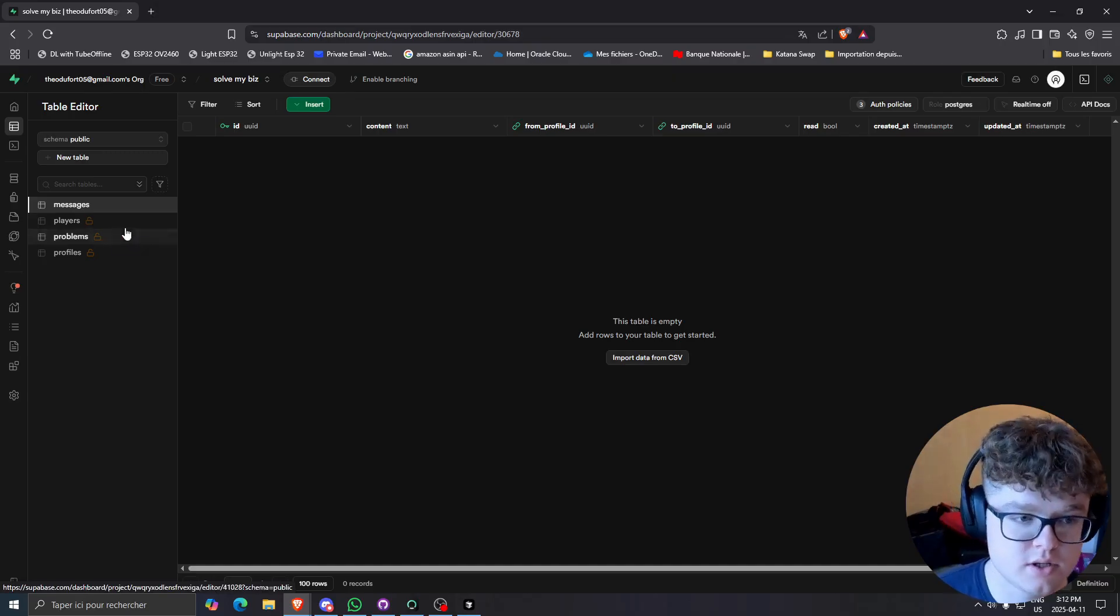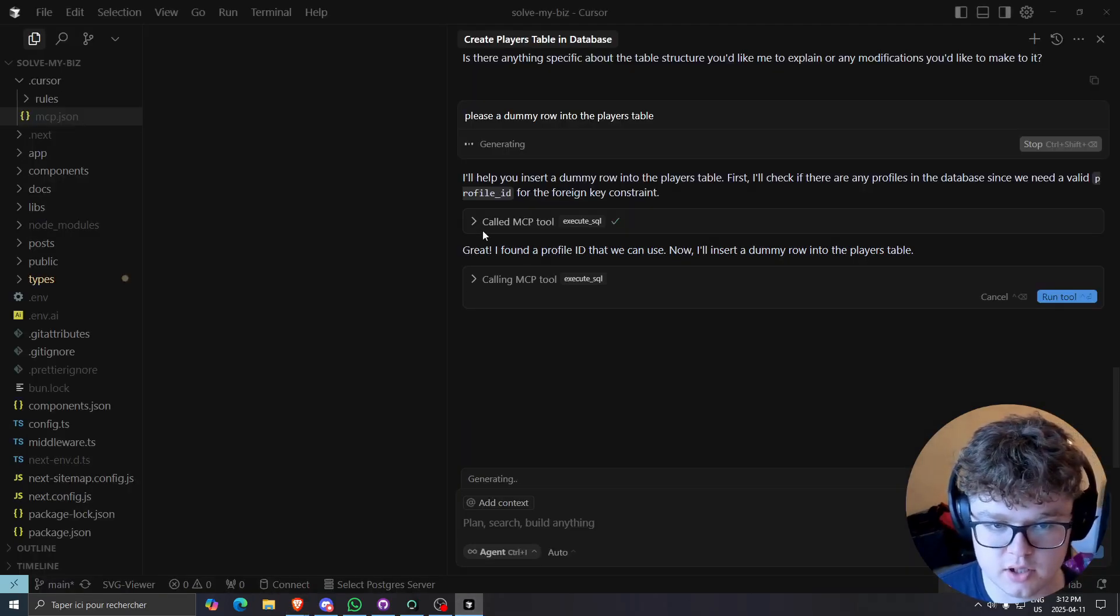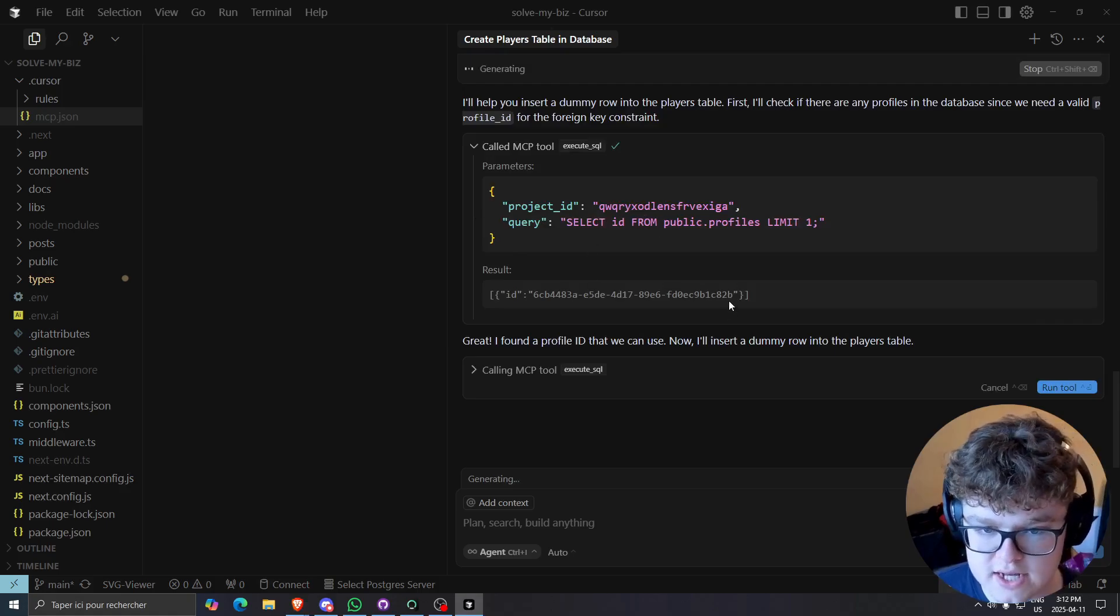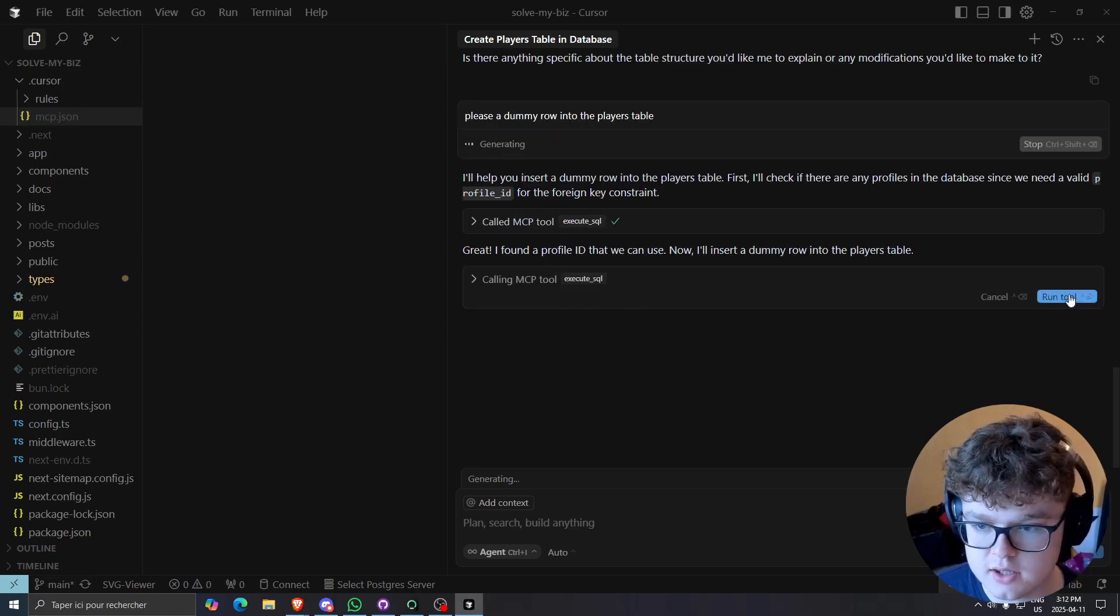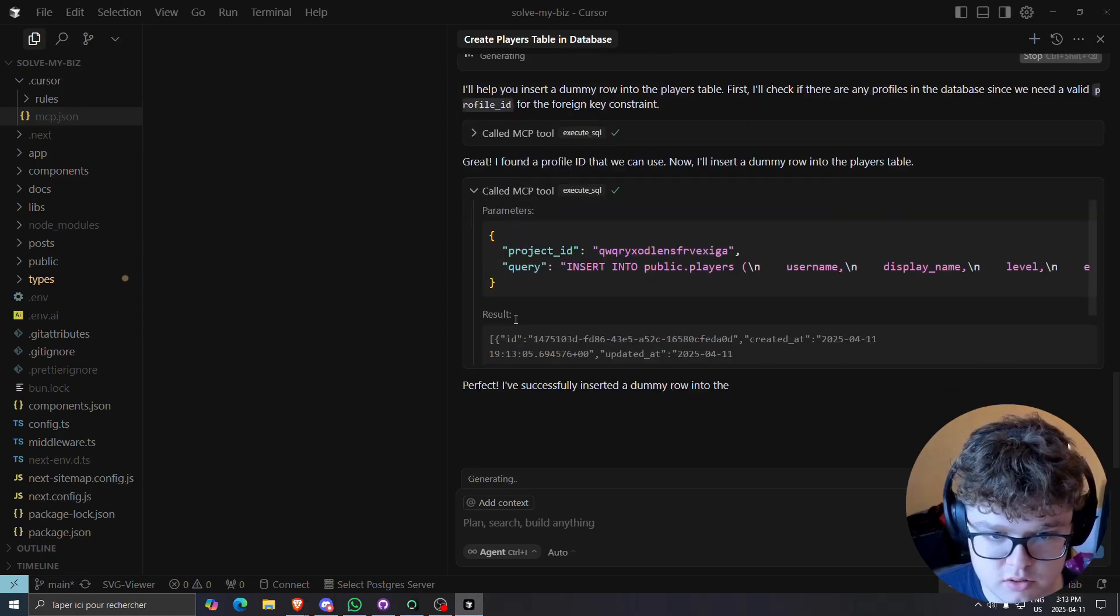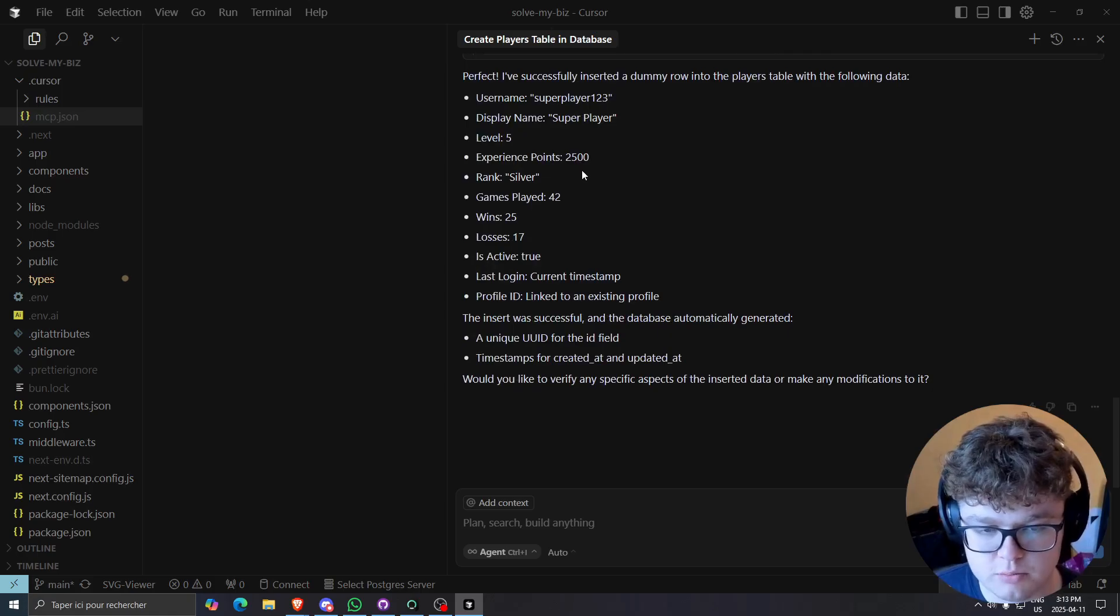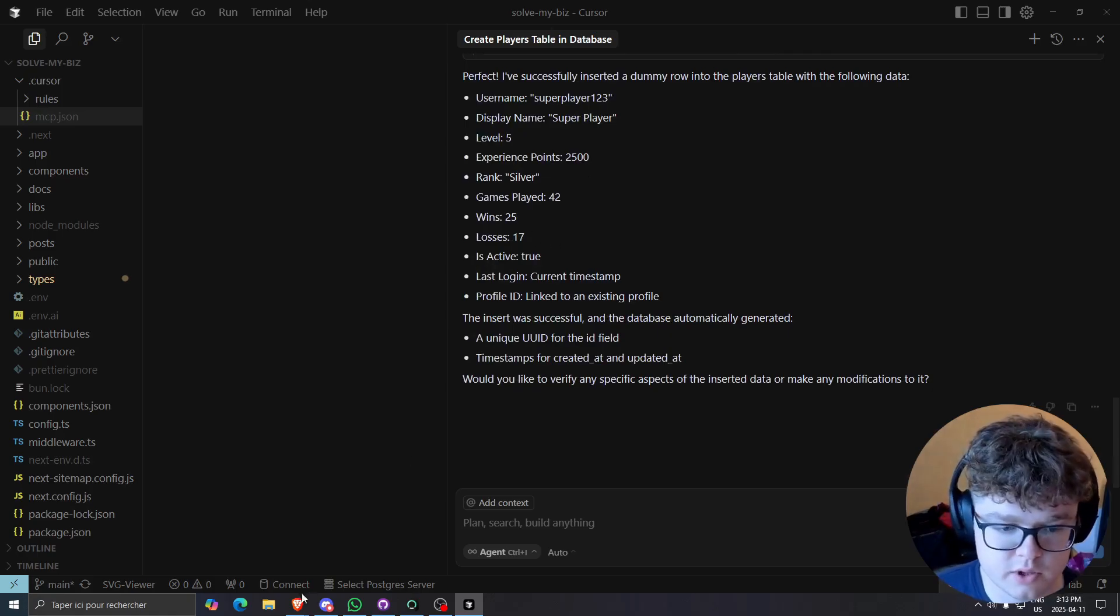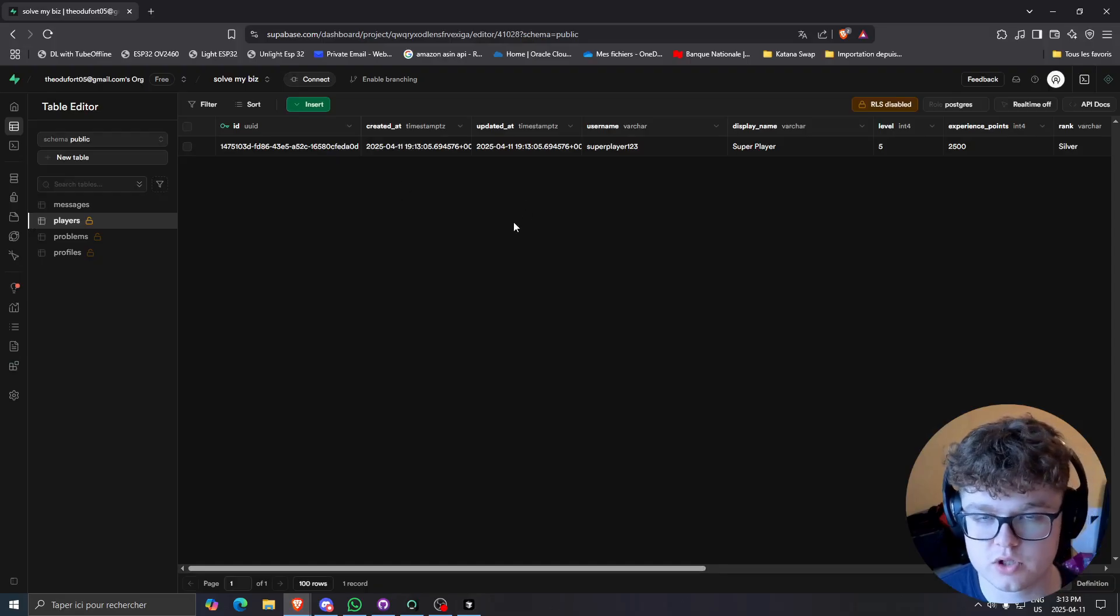So if I go to players and then let's go back to the cursor, we can see that it's trying to find one profile ID, which it found. Then what is it going to do? Insert into public, into public players. So this is actually what we wanted. And if I go look into, yeah, so you see the row just got added.